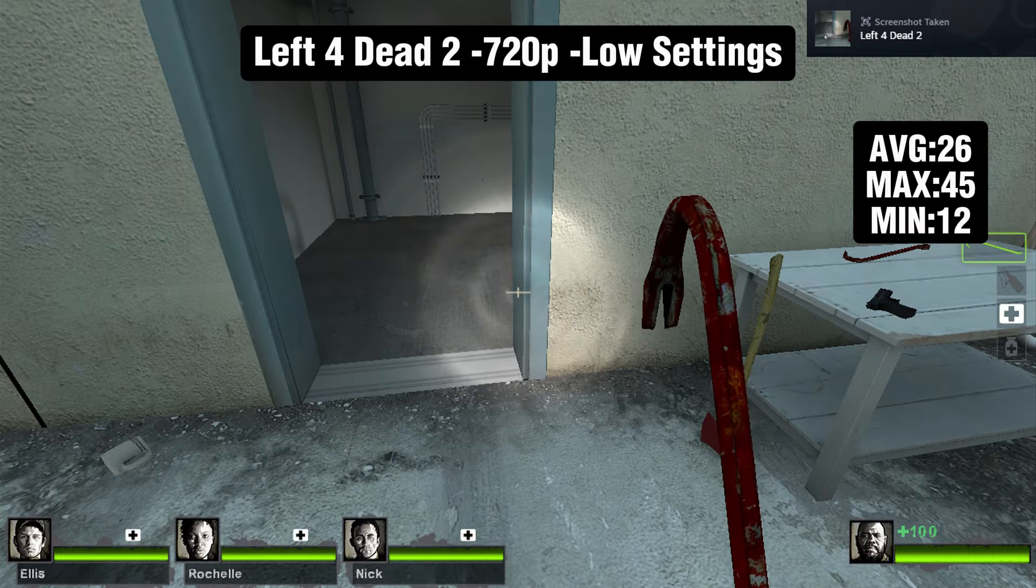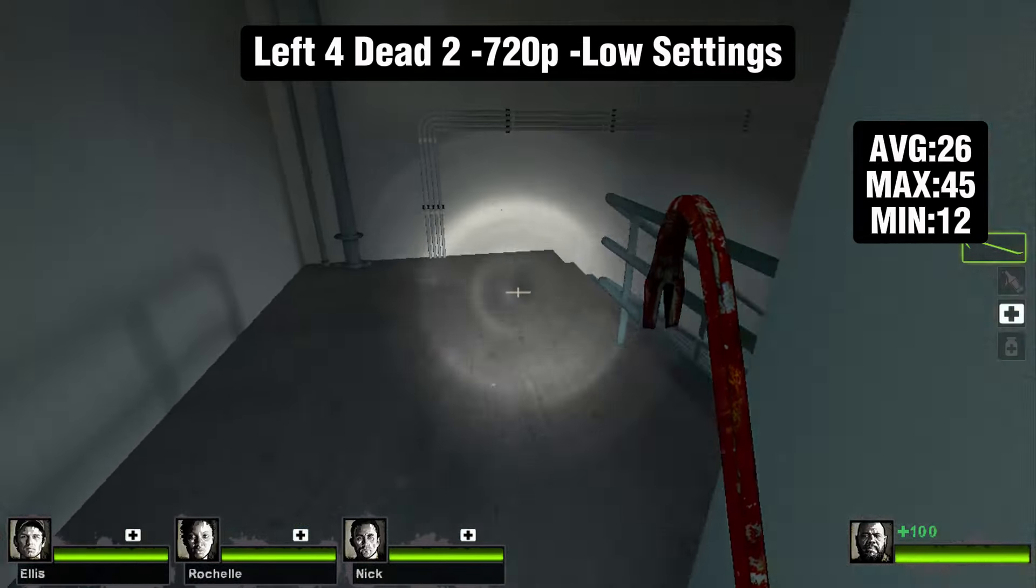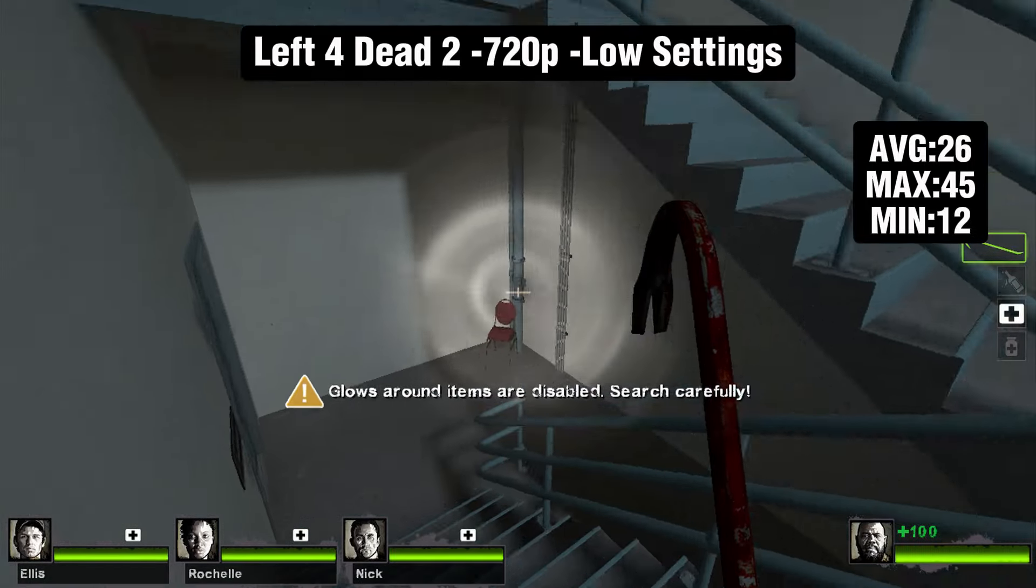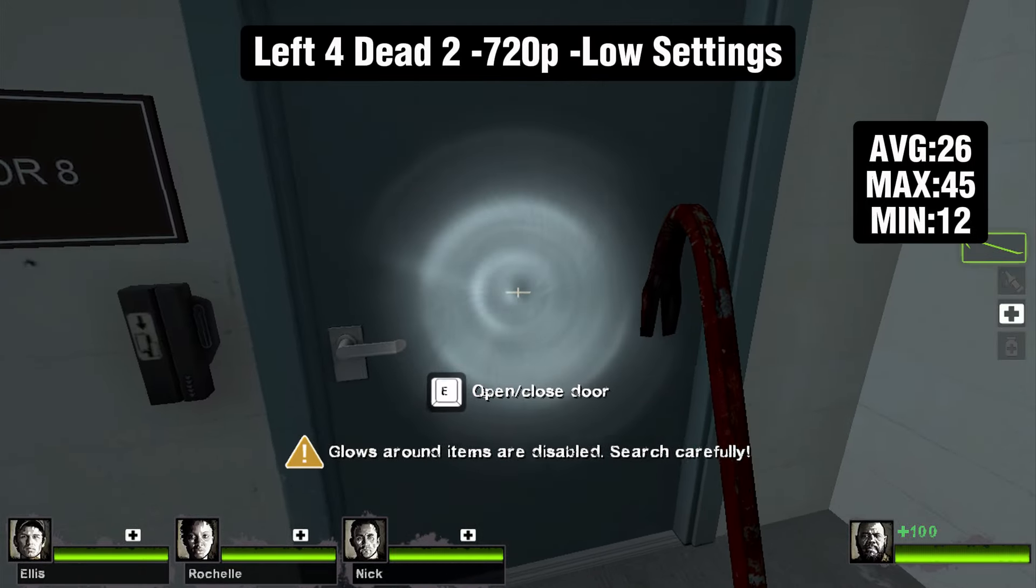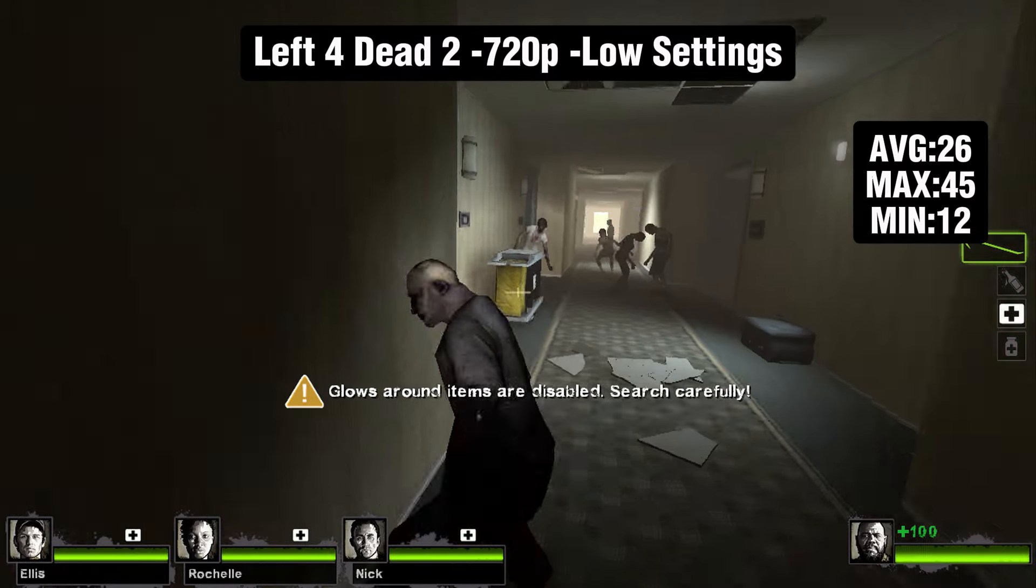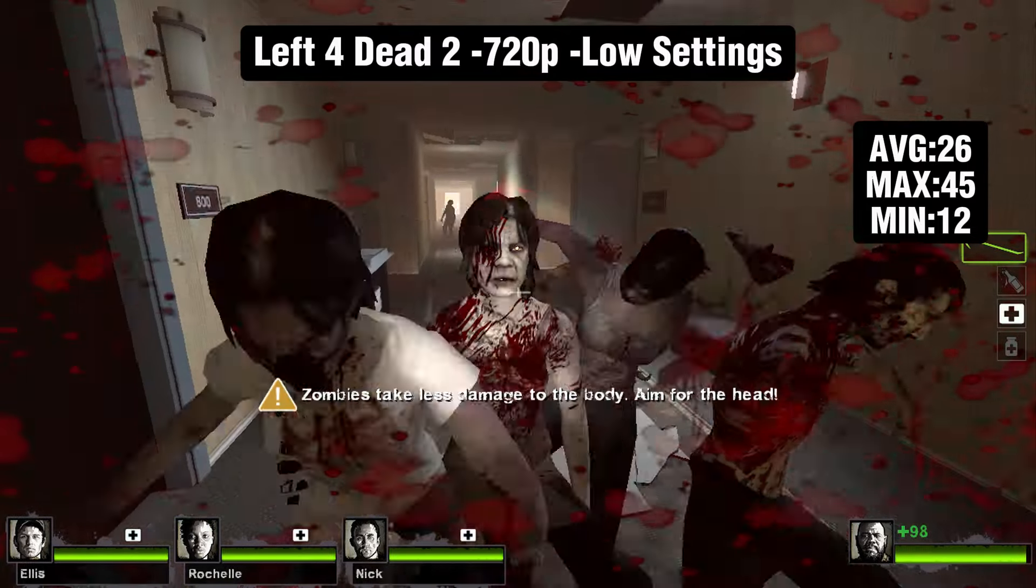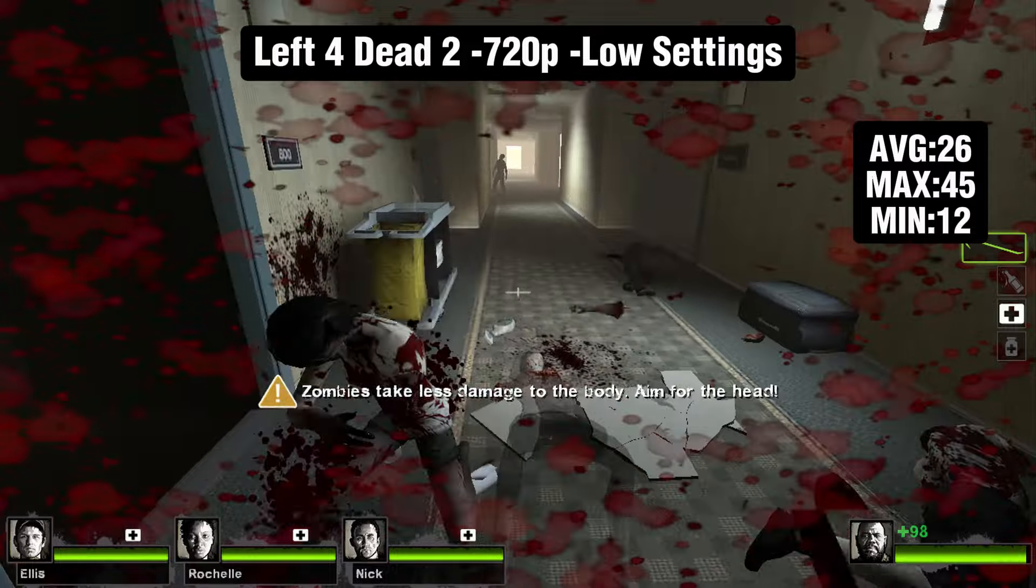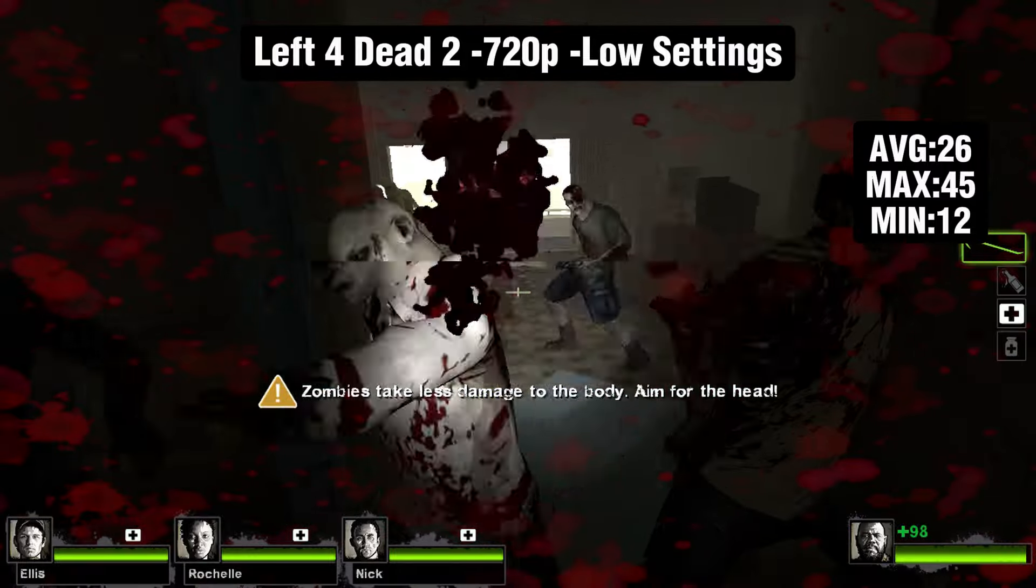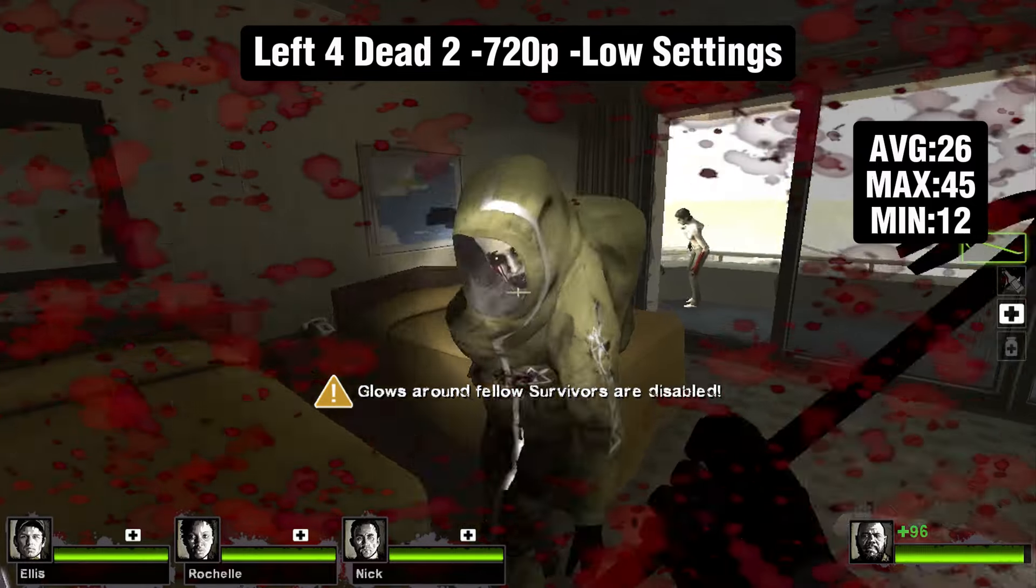The next game is probably the most graphically intense game: Left 4 Dead 2 running at 720p low settings. I did have medium textures on, which probably caused us to have less than 30 FPS average, but overall it was still a pretty decent experience. For not having a graphics card, I know this game is very easy to run, but it still surprised me that I was able to play this.